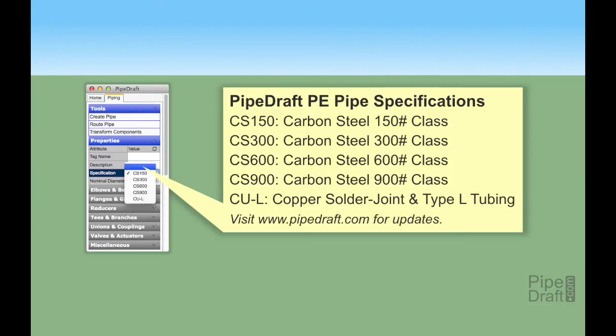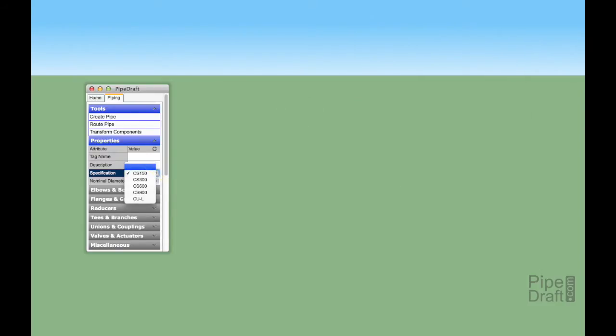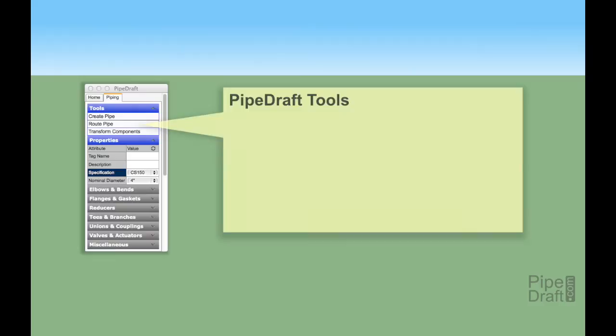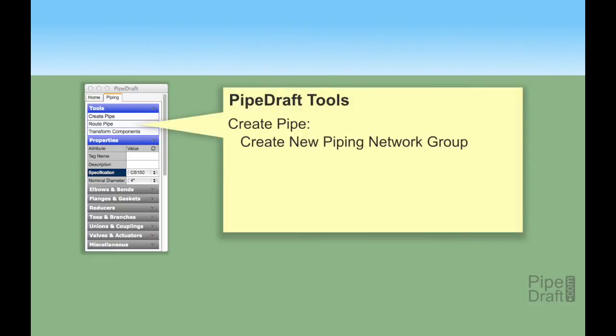To learn how to use PipeDraft, please watch our other video tutorials that demonstrate how to use each of the various piping tools.